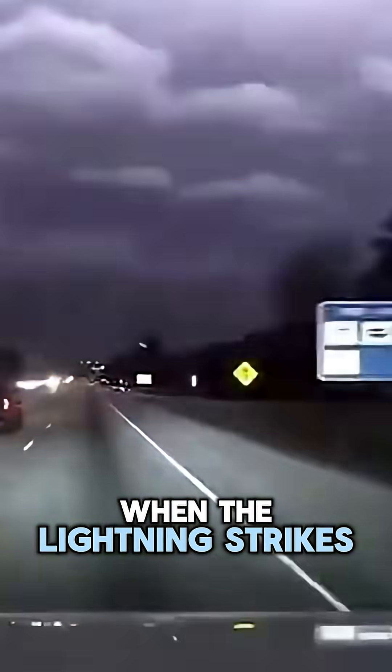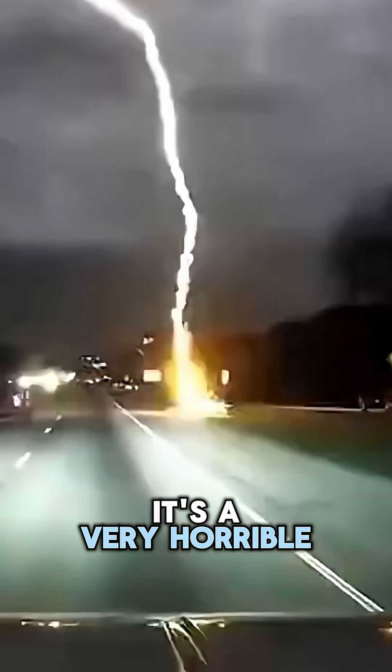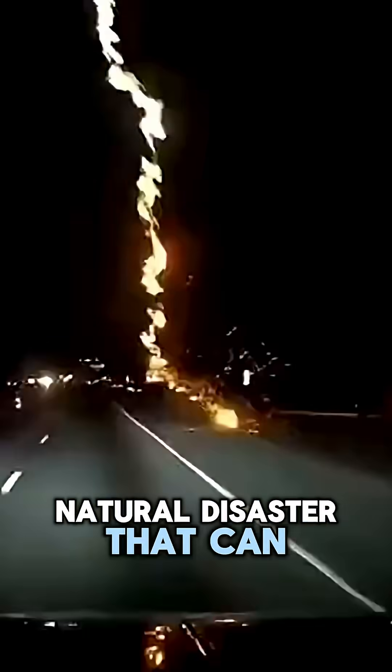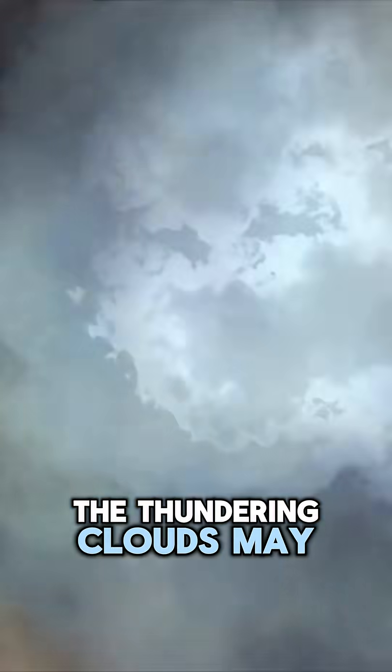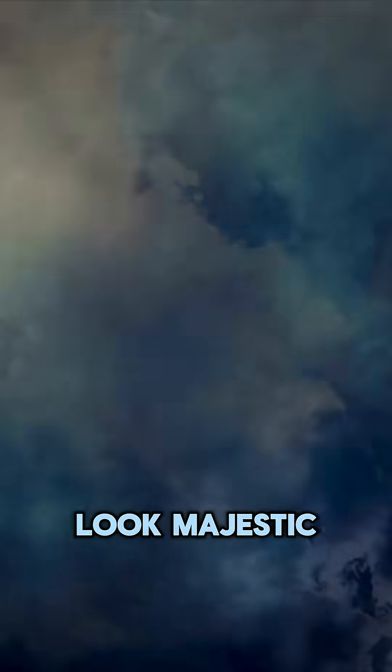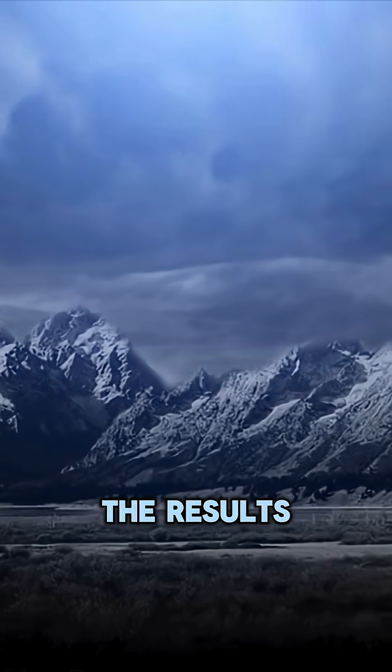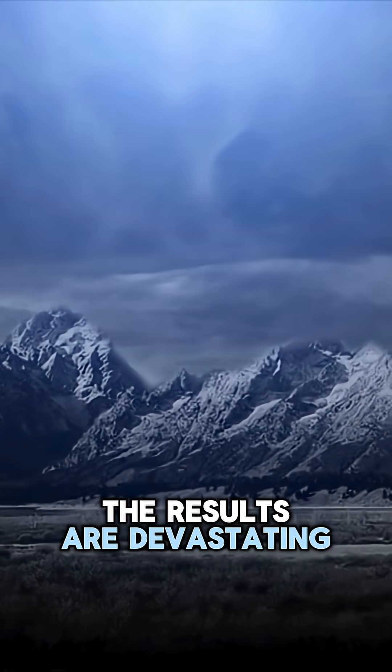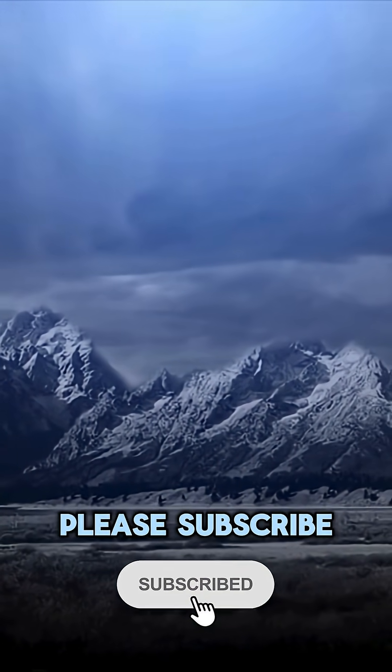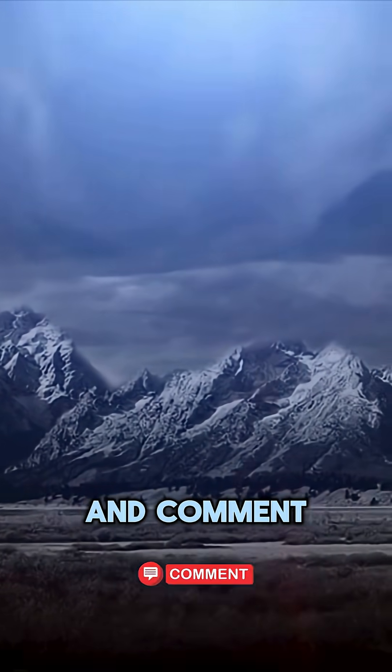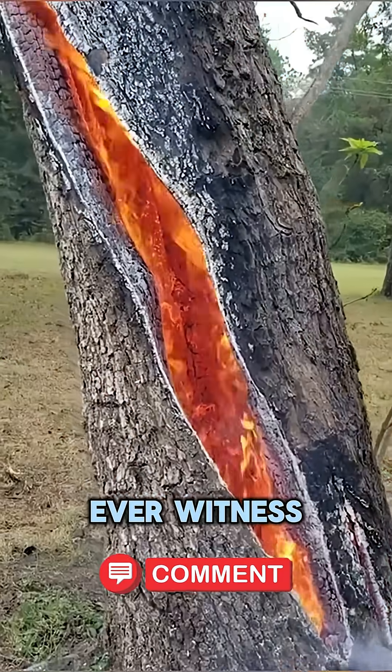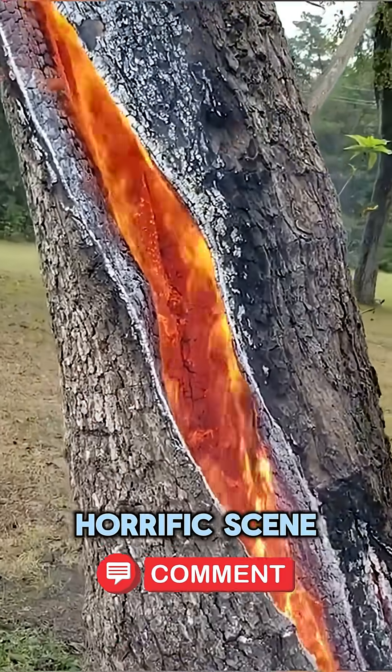When lightning strikes on the ground, the place is burned right away. It's a very horrible natural disaster that can ever occur. The thundering clouds may look majestic, but when the lightning strikes, the results are devastating. Please subscribe, share, and comment if you ever witnessed such a horrific scene.